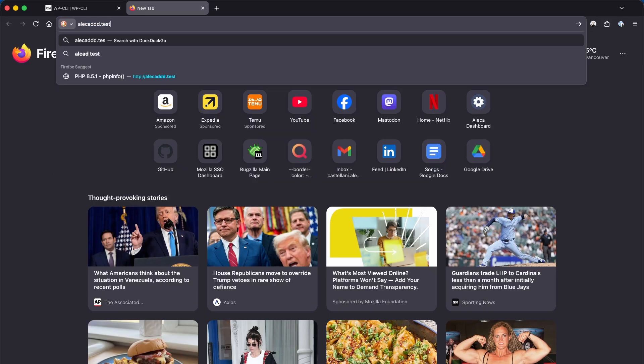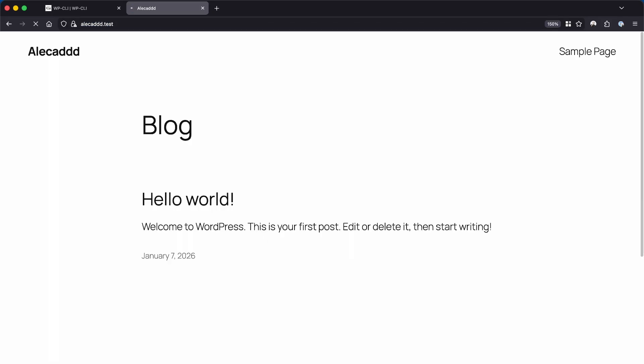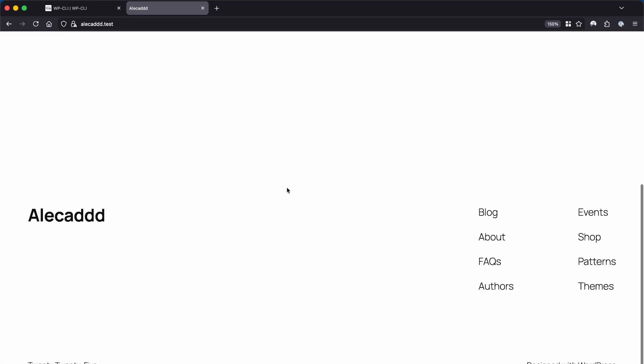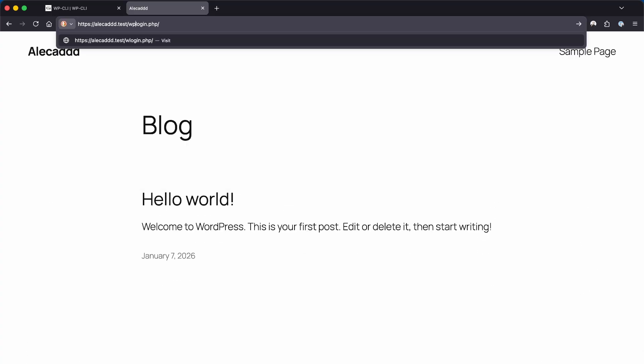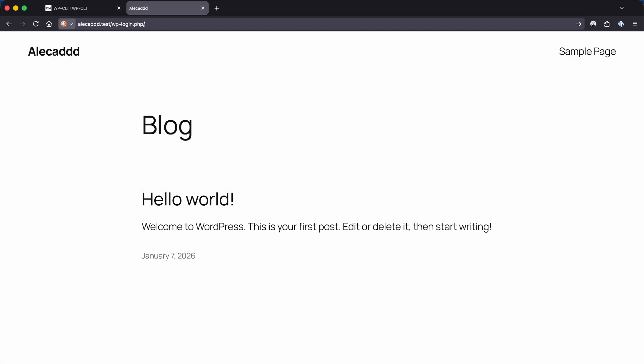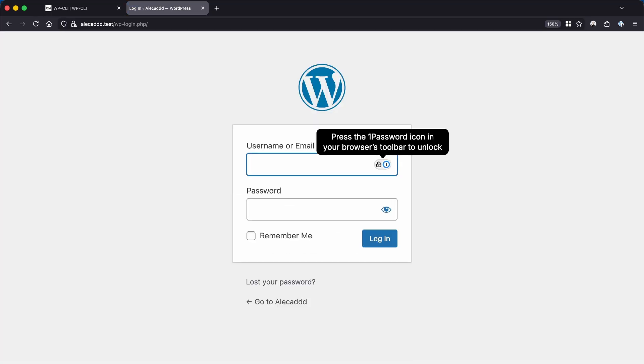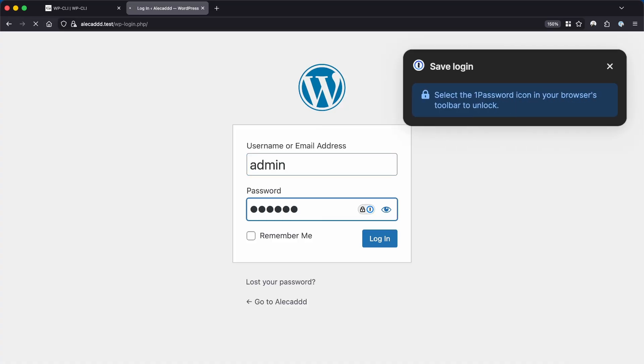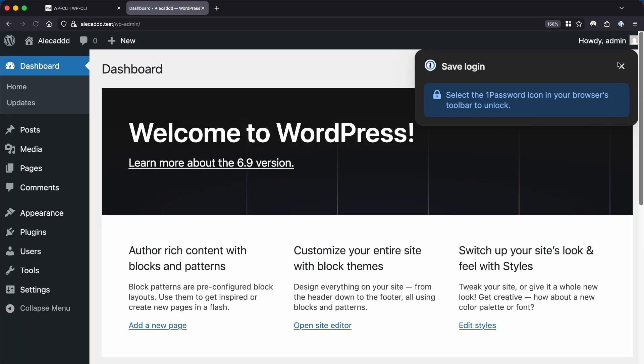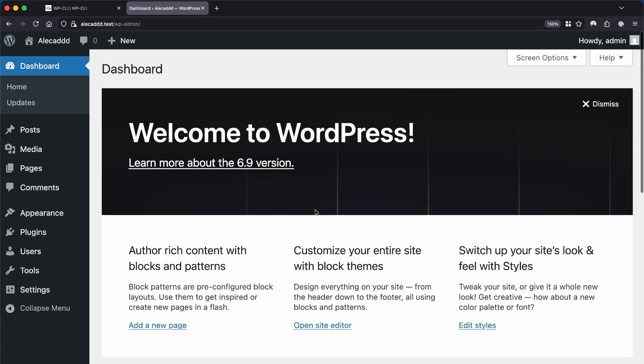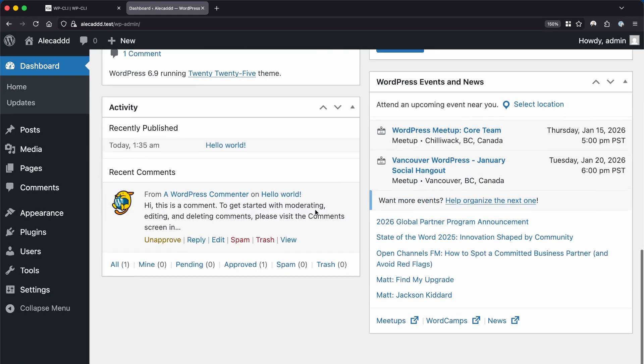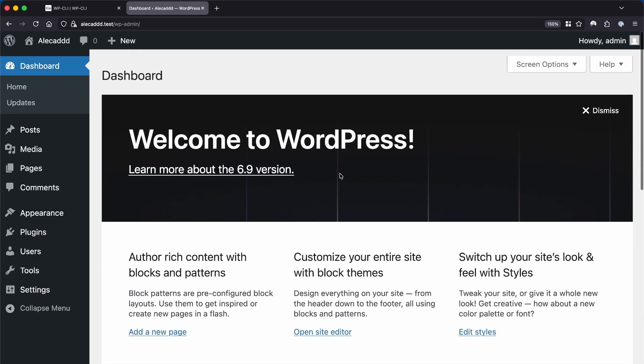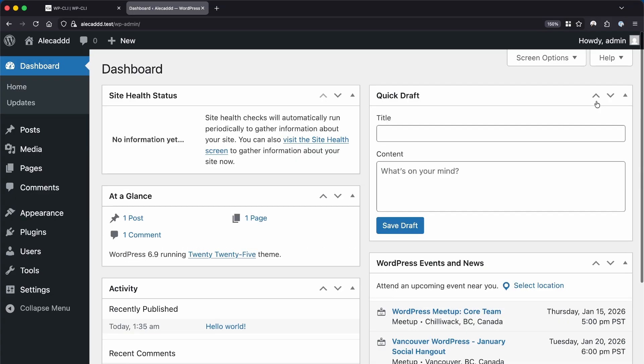Let's add to the URL the forward slash wp-login.php and enter the username and password that we defined during our wp-cli install command. You should be able to find yourself inside the administration dashboard of WordPress. Great.